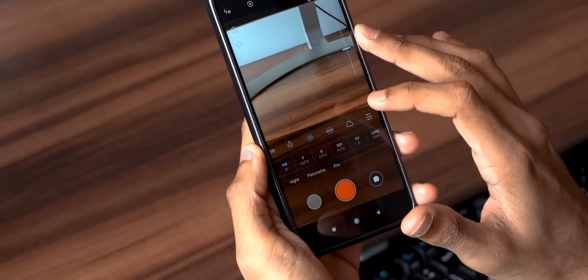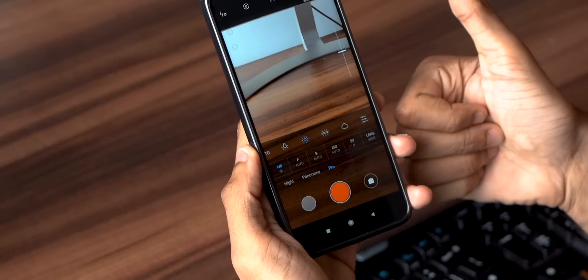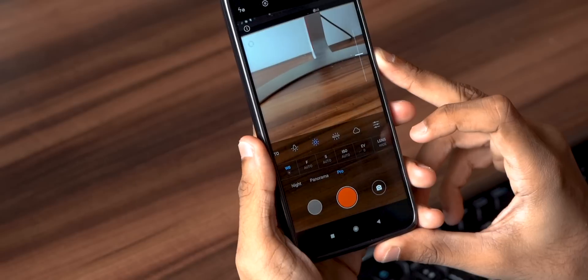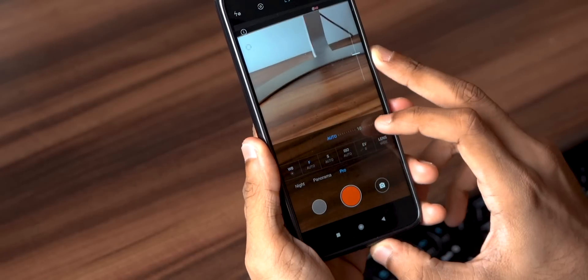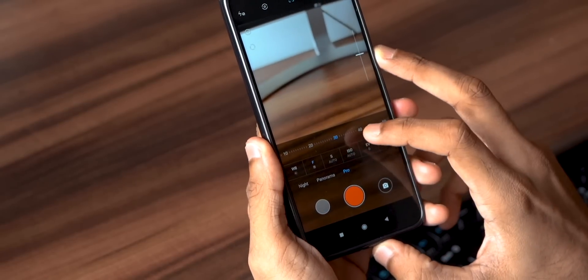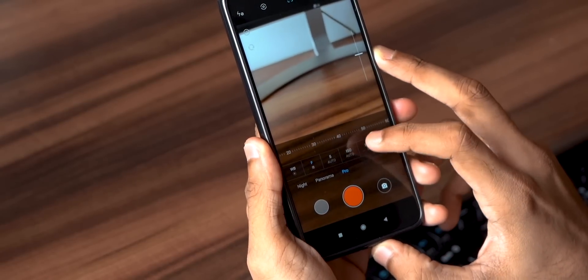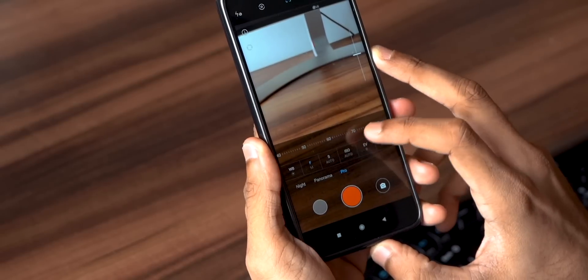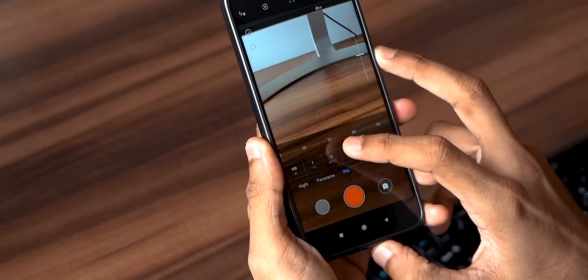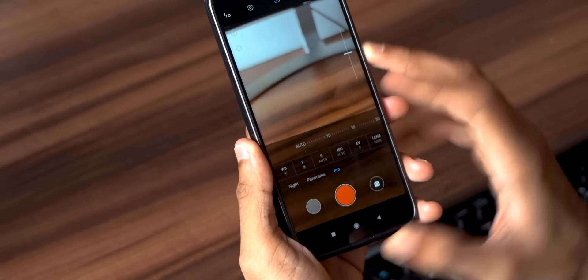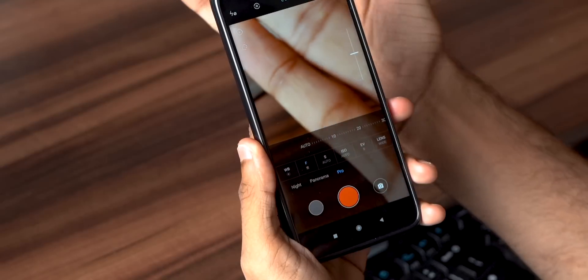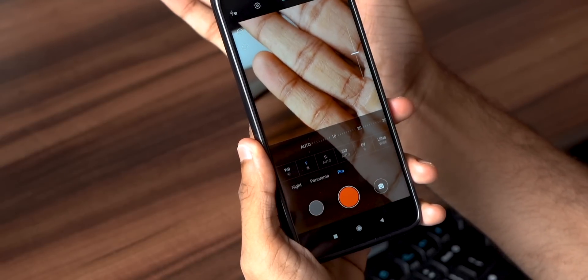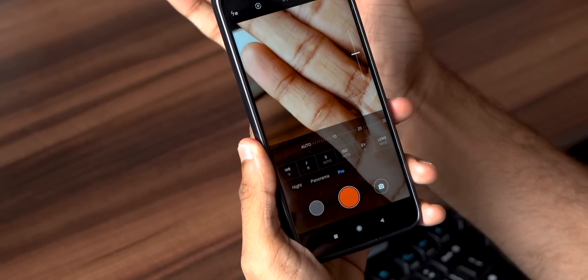Next up, F stands for focus. Sometimes when autofocus doesn't work properly, this is what you need. You can manually set the focus by swiping through the slider — the lower the value, the shorter the focal distance.